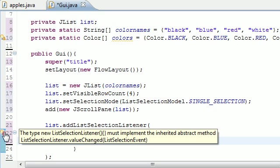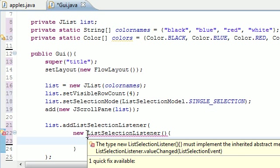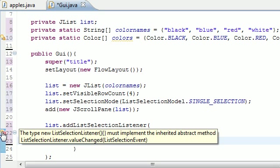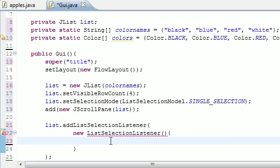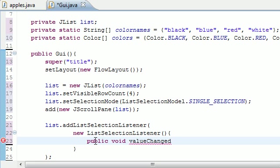We should say must implement, yep, must implement method valueChanged. This pretty much says whatever class we made implements ListSelectionListener, it's just an easier way of bypassing it. The thing is we need to make a method in here called valueChanged. That's what it's telling us right now, in order to fulfill our duties of implementing it.